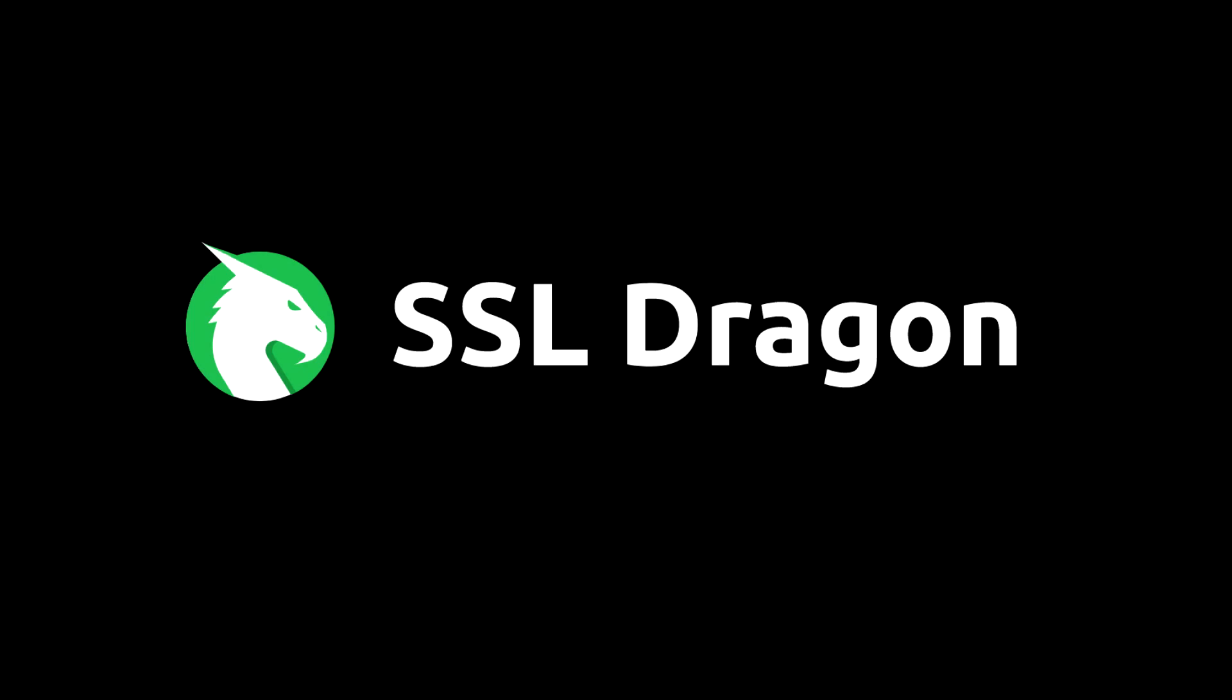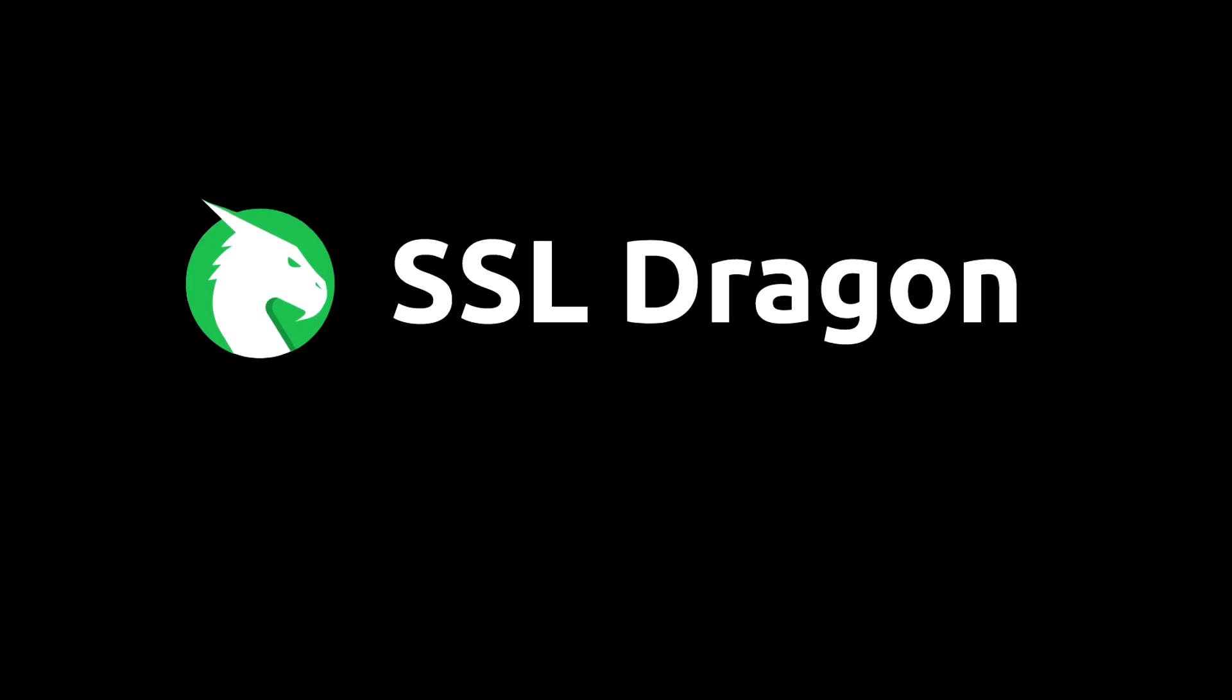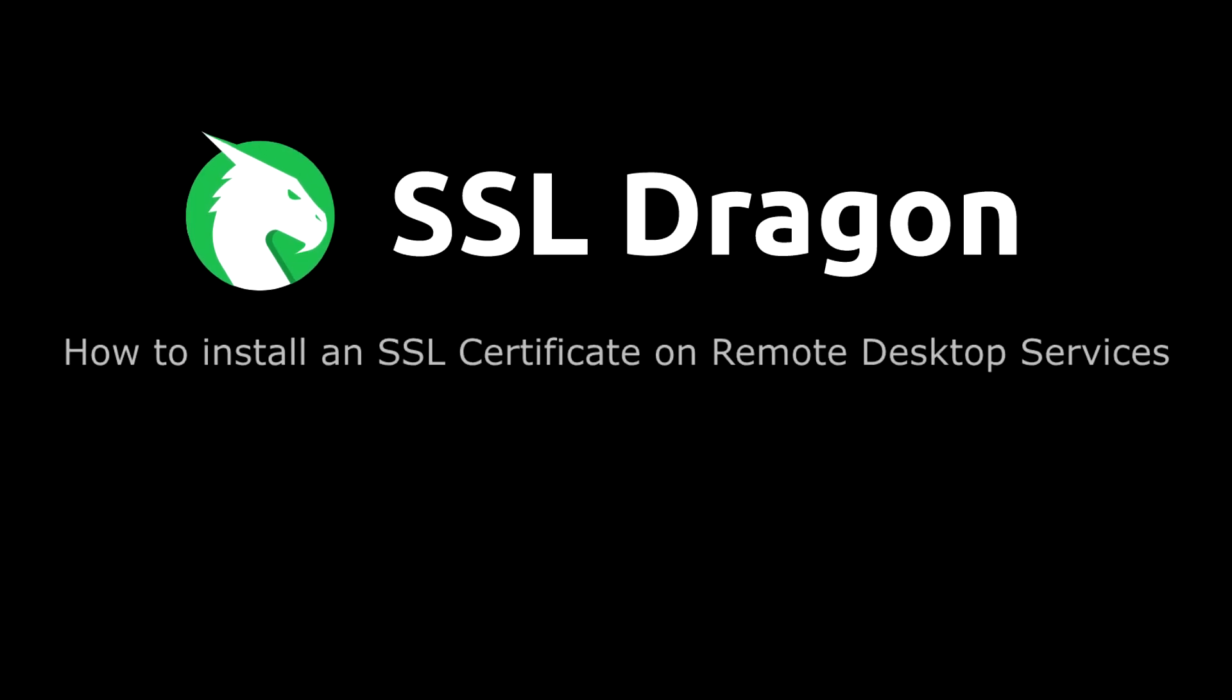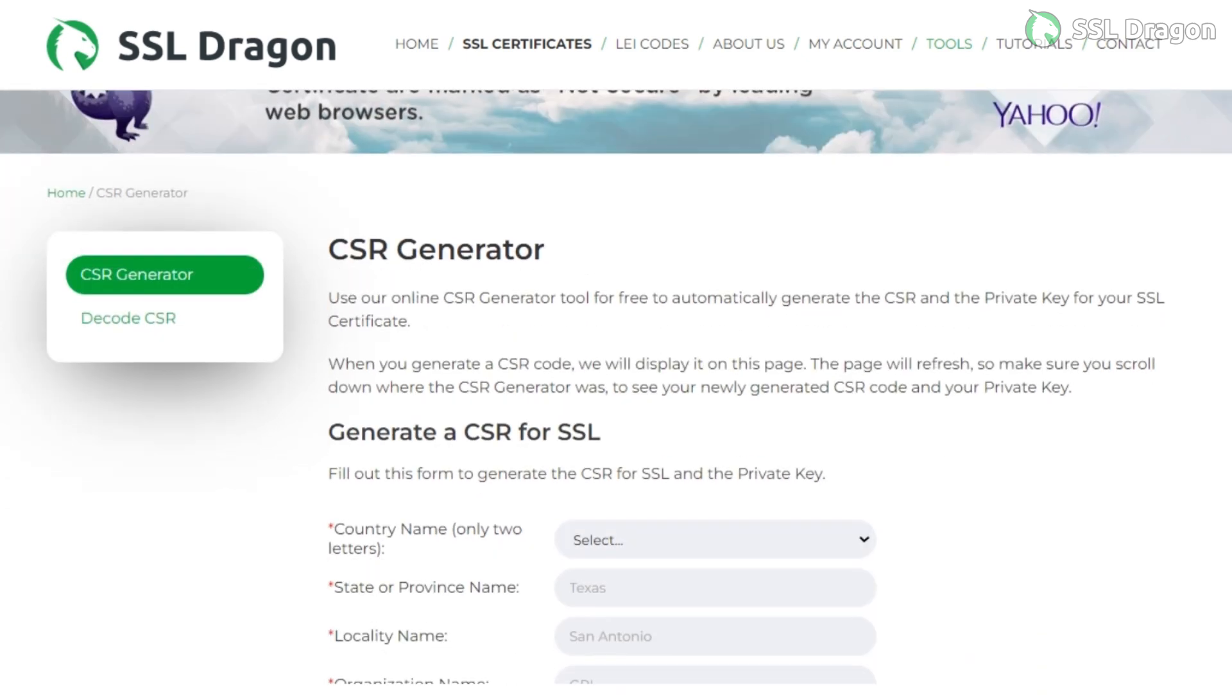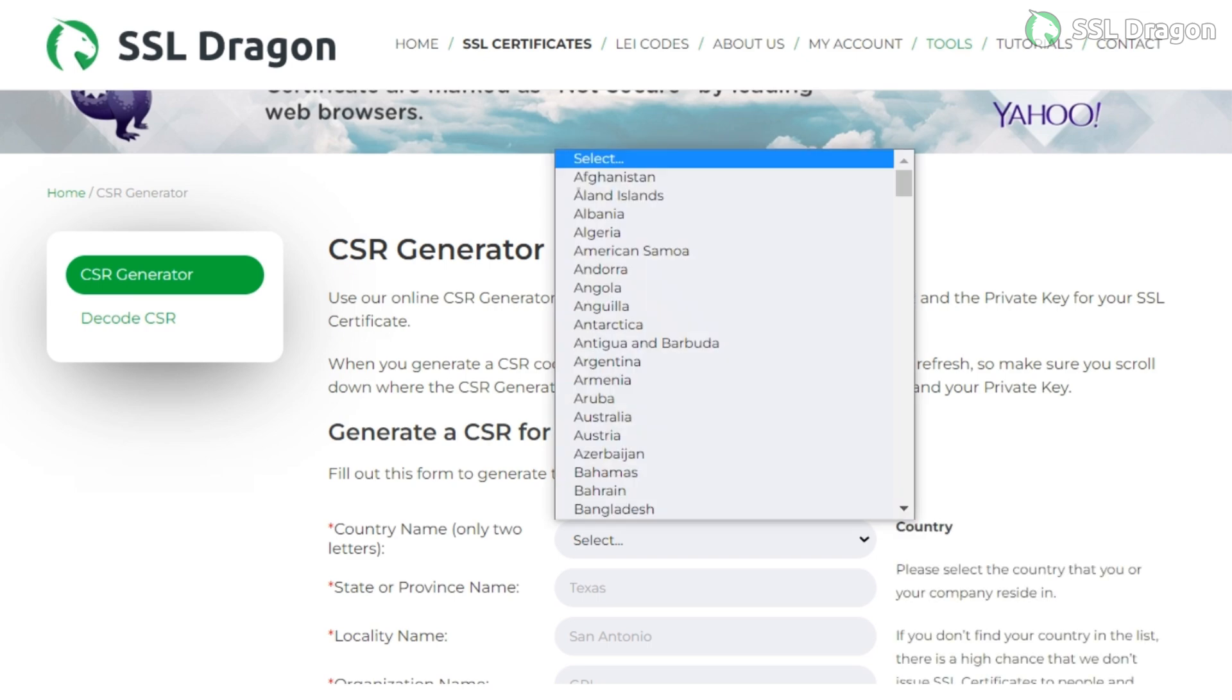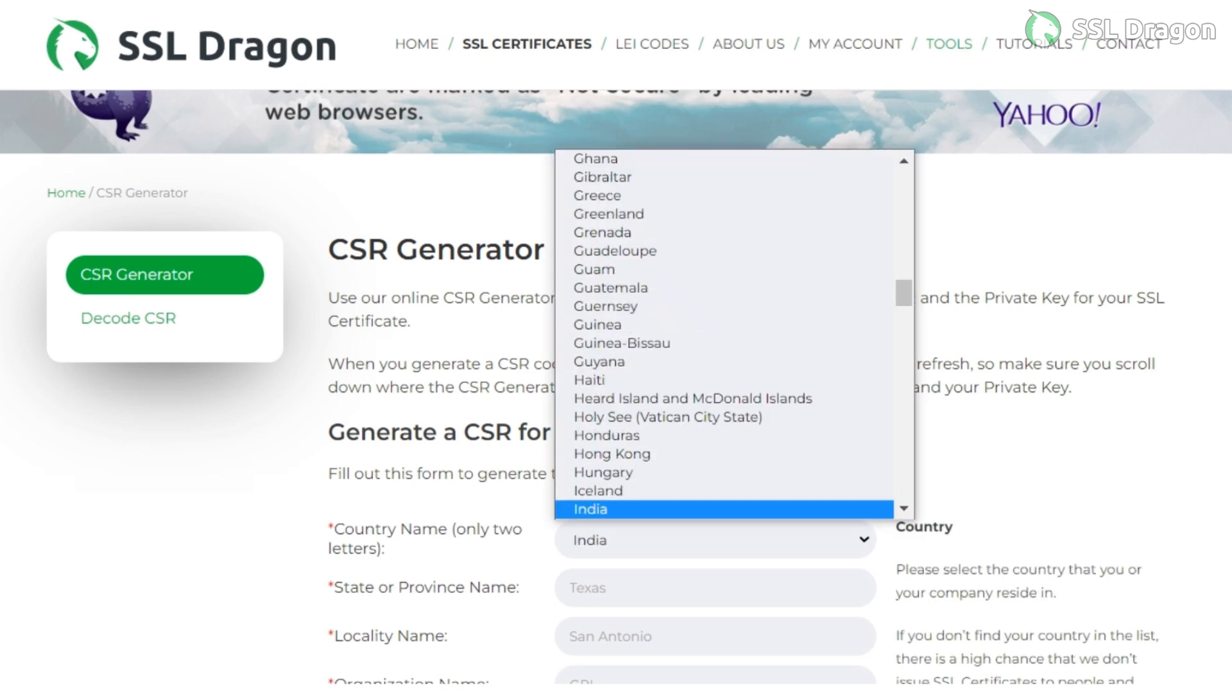Hello everyone! In this video, we will walk you through the process of installing an SSL certificate on Remote Desktop Services. To begin, you'll need to generate a CSR (certificate signing request) and a private key using the SSL Dragon CSR generator tool.